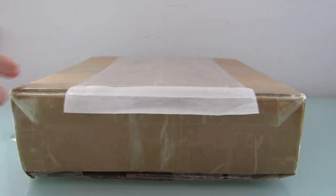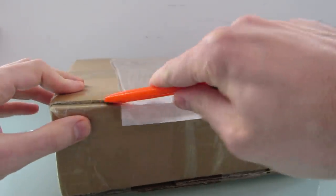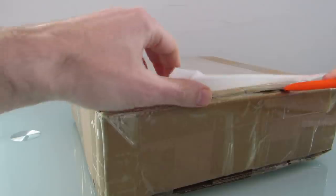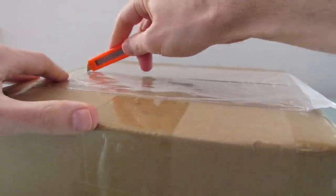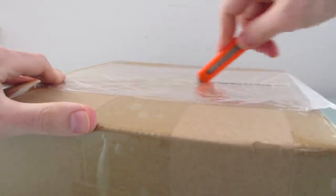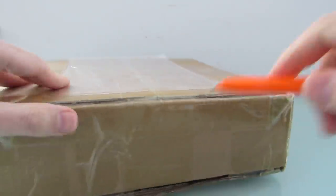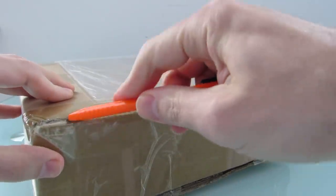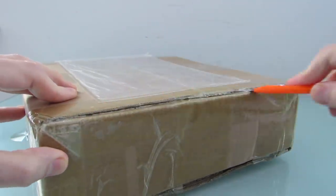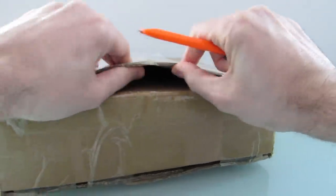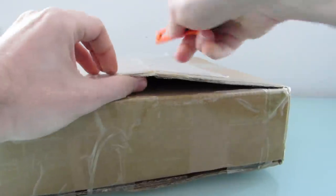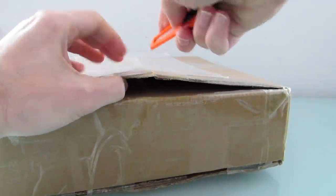Hi, this is Brad Linder with Liliputing, and this is a little computer from GPD called the GPD WinMax. Now, I say little, it's actually going to be one of the largest computers from GPD to date, but with just an 8-inch display, it's still pretty small compared with a typical laptop computer.